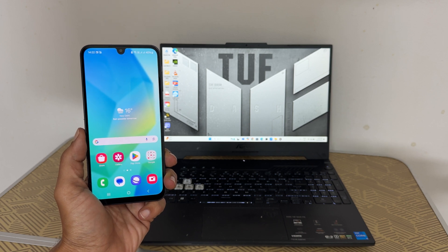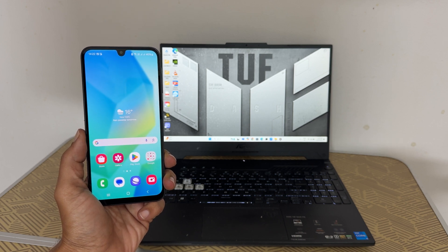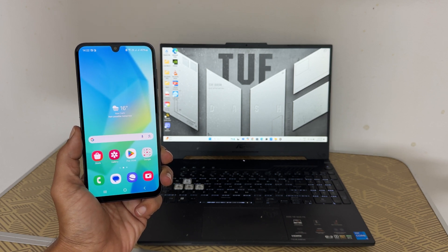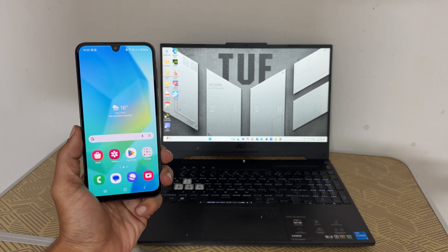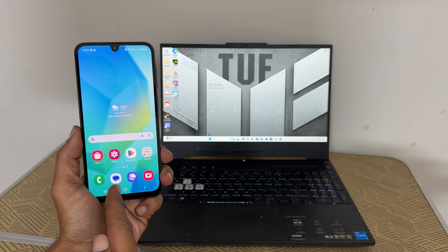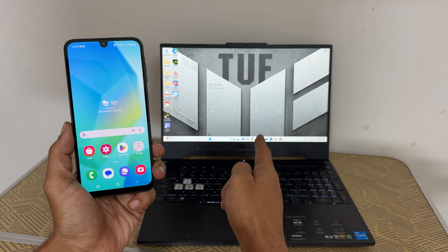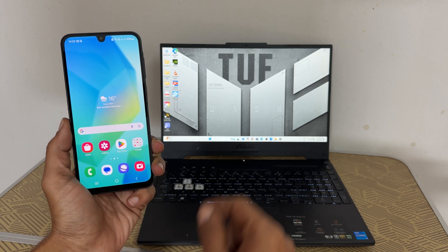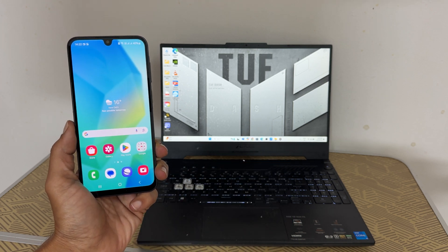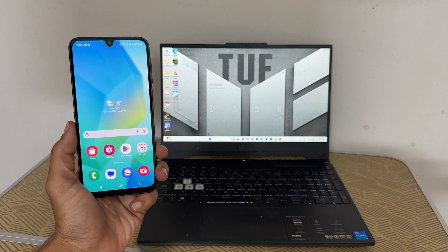Hi everyone, welcome back to the channel. In this video I will show you how to mirror your Samsung Galaxy A16 screen to a PC or laptop wirelessly. Let's get started.